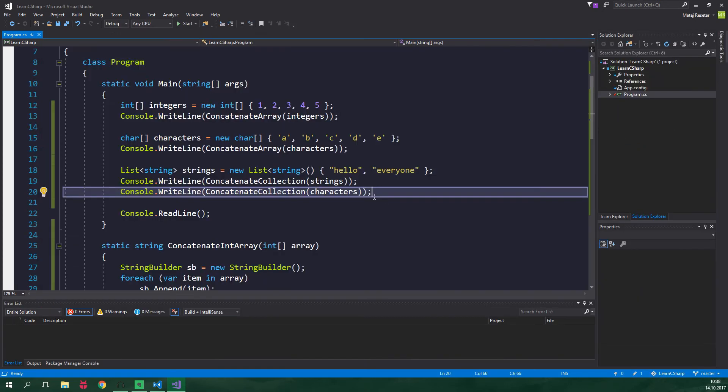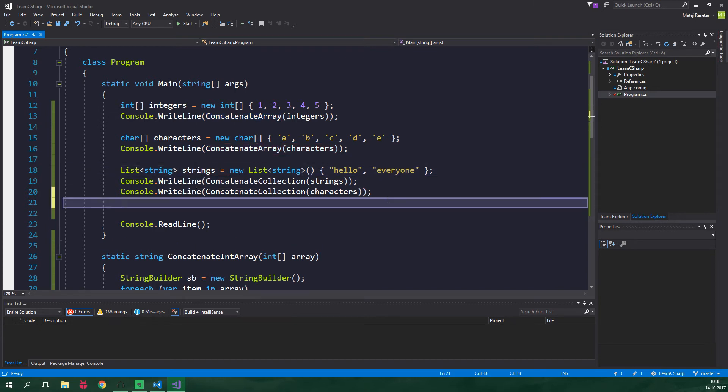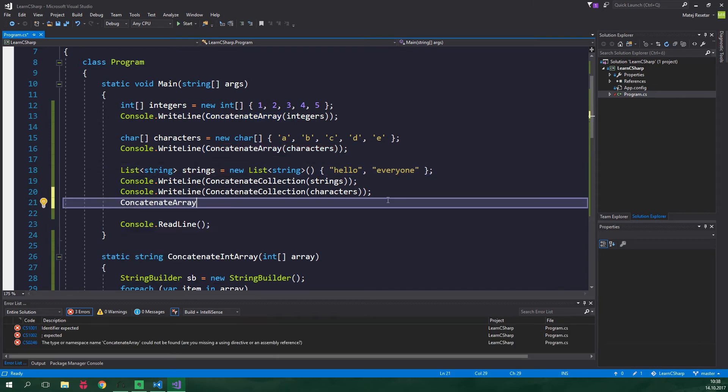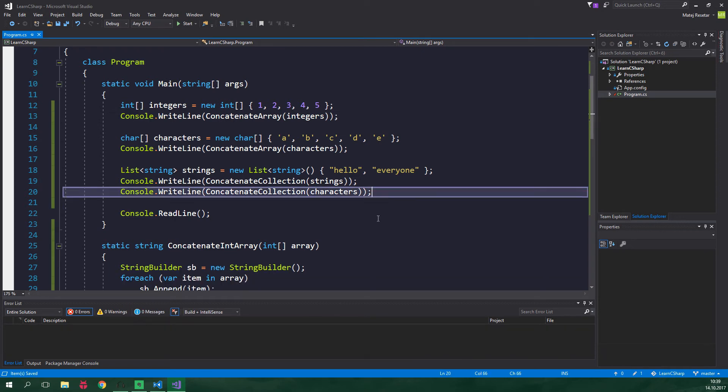However if we were to use this method concatenate array on this list of strings so concatenate array and pass in the strings list we are going to get an error because strings is not an array. You can already see just how beneficial generics can be. If you need to do something which can be done with many types generics are gonna surely save you a lot of copying and pasting.